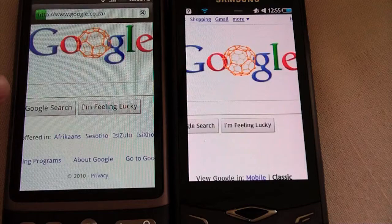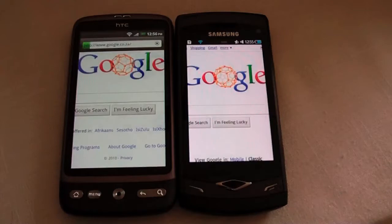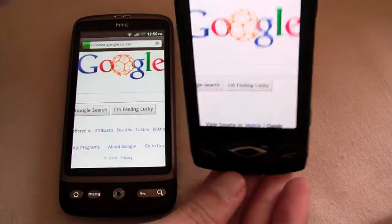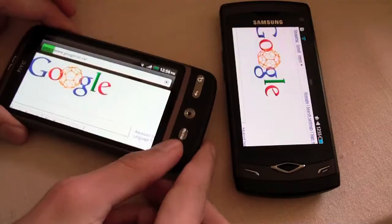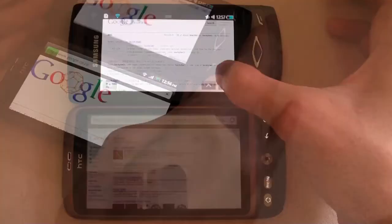The HTC Desire is smoother than the Samsung. Let us load up a website. As you can see, the Samsung has a rotation effect, where the HTC Desire just rotates really quickly.